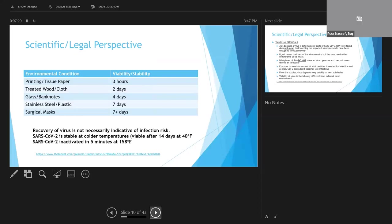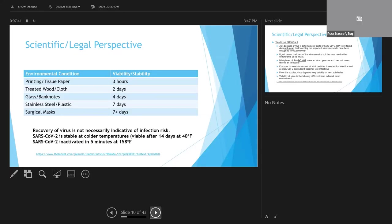Shortly after that, the Lancet came out with a study, which seems to indicate slightly longer viability times, this study showing up to seven days on plastic and stainless steel, and up to four days on glass and paper money. So a little bit longer than the prior New England study, but still relatively short.